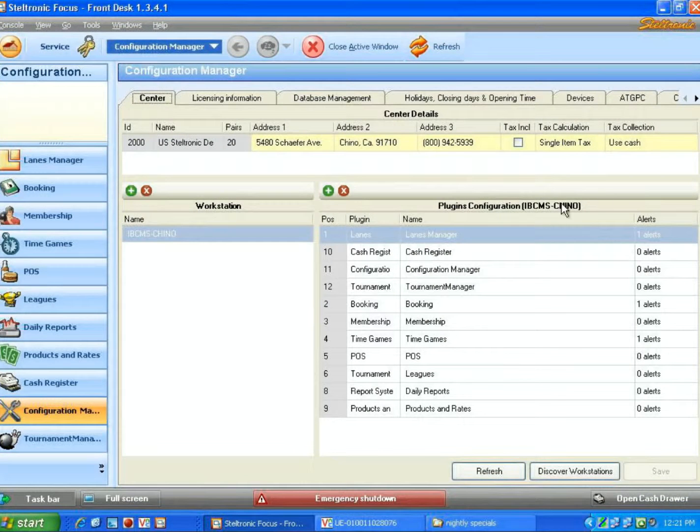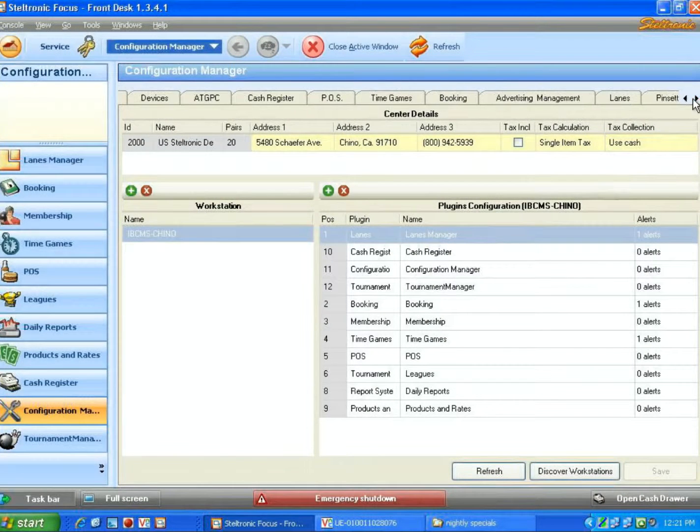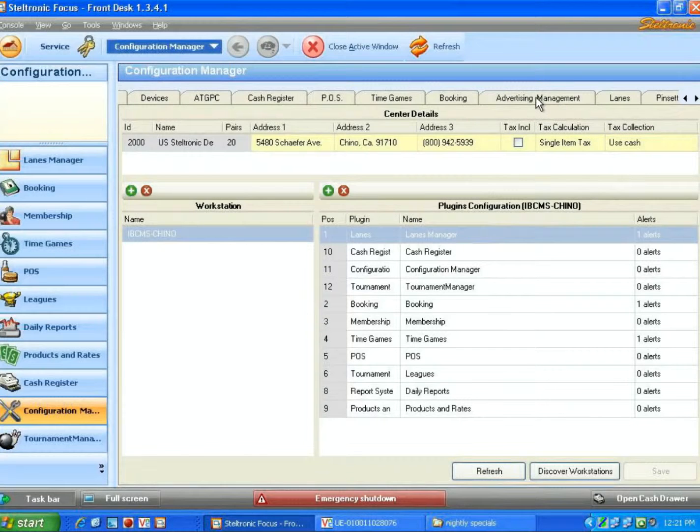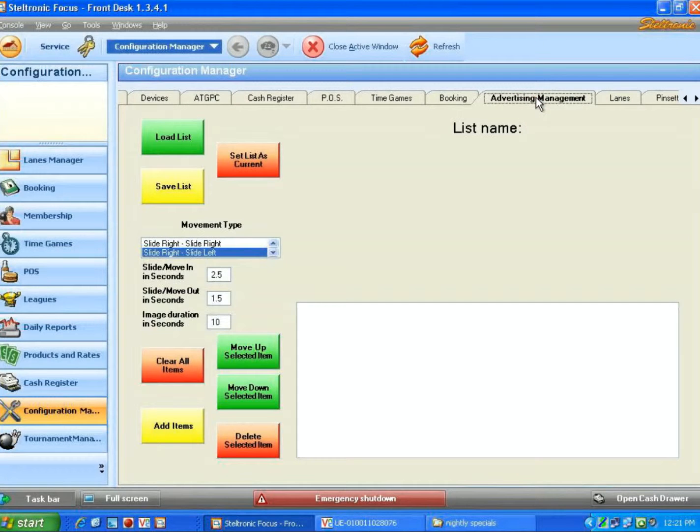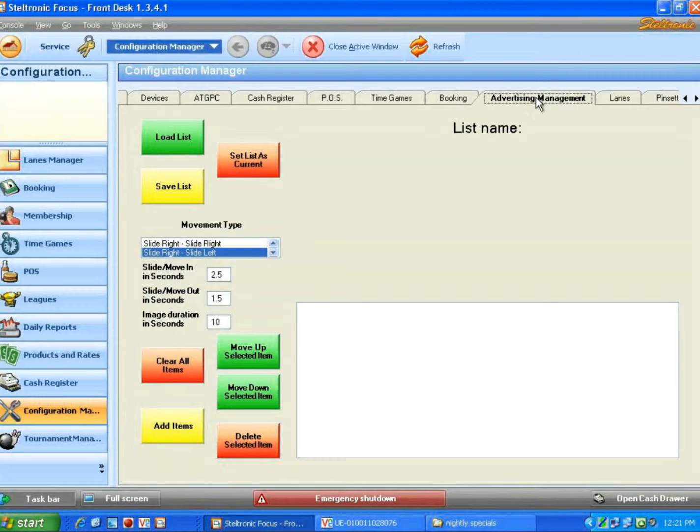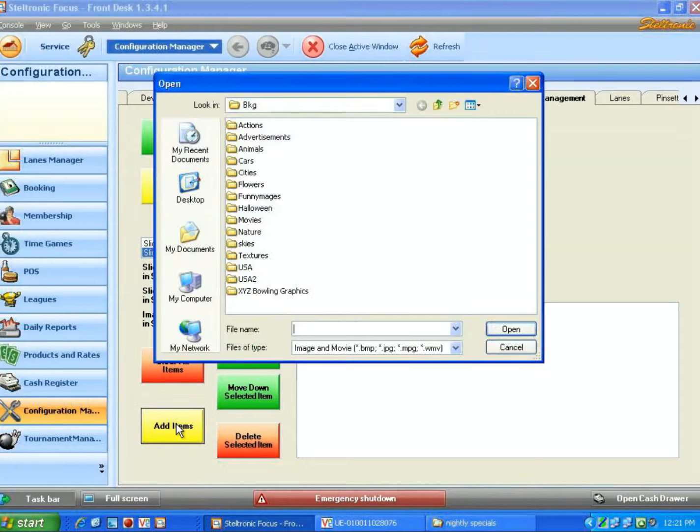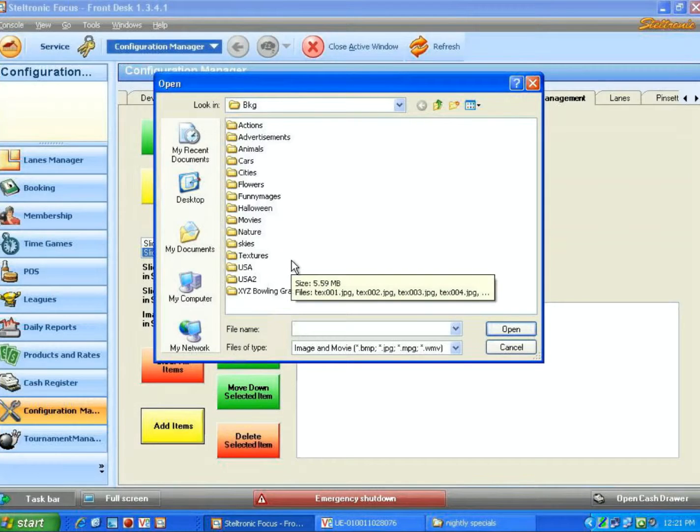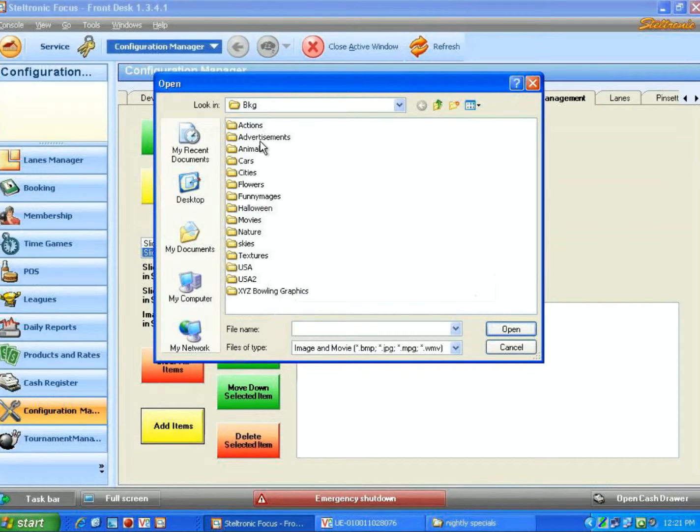We're going to click on the Configuration Manager, and we are going to move over and find the Advertising Management tab. We are going to add some items to this list of graphics that I would like to see.